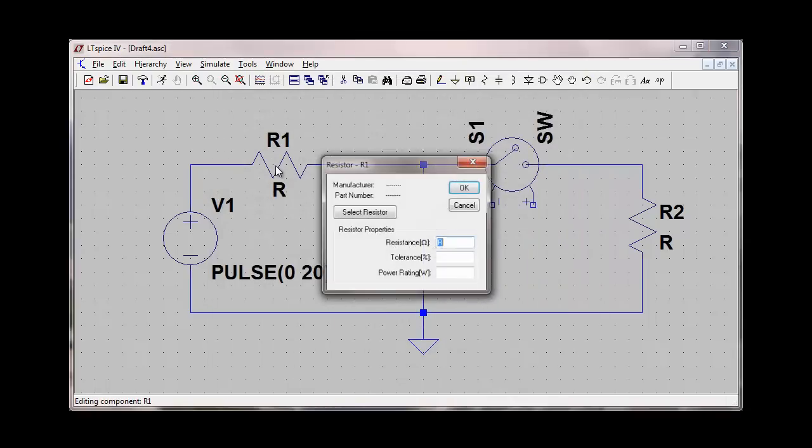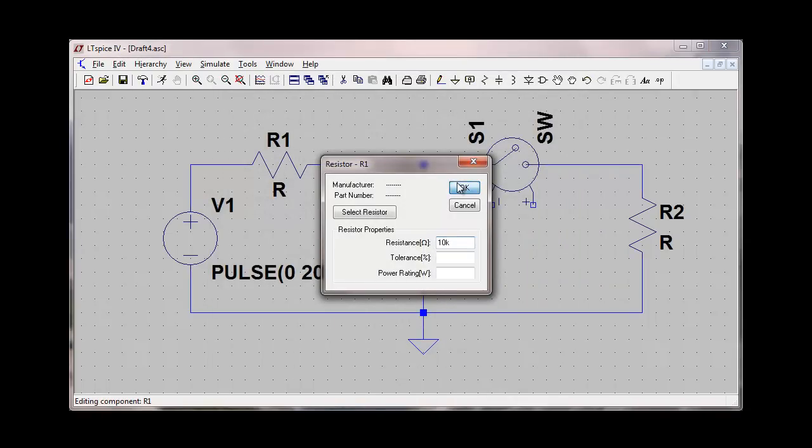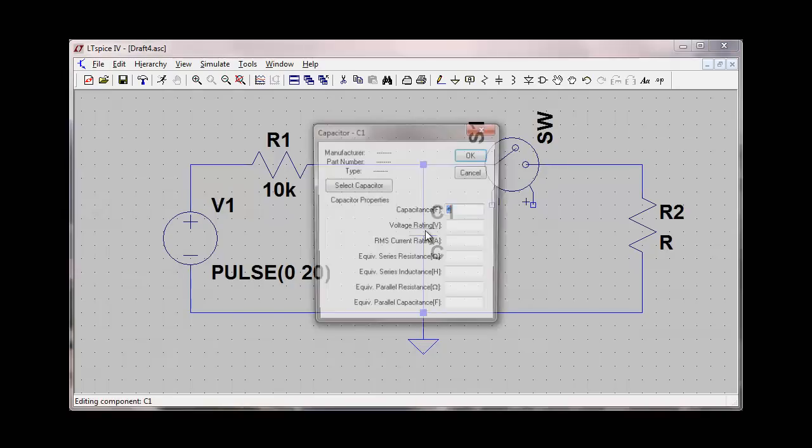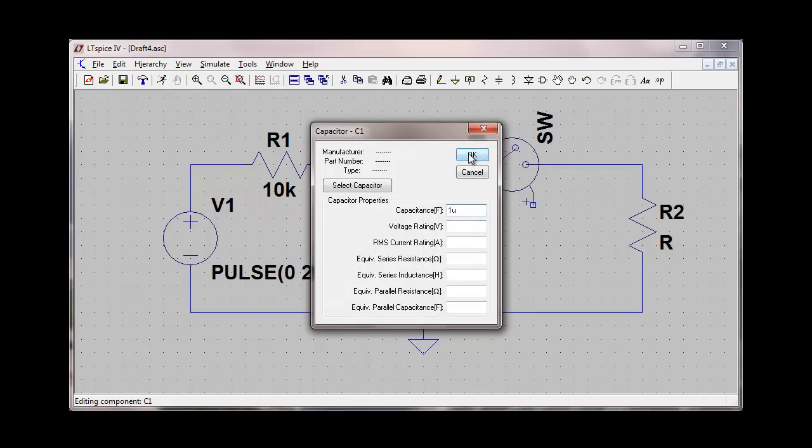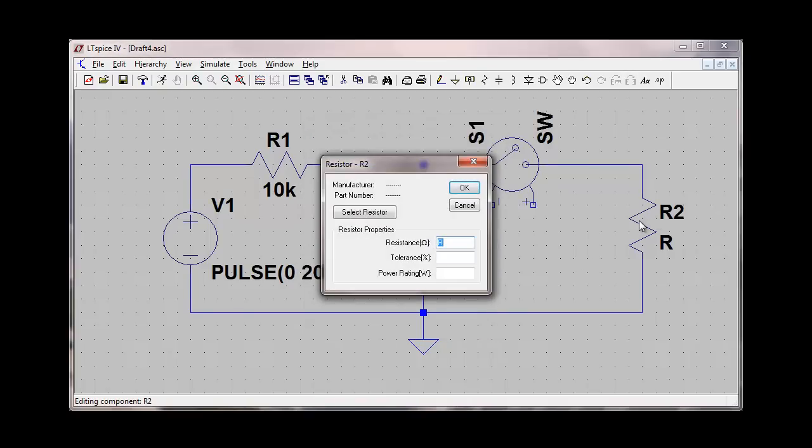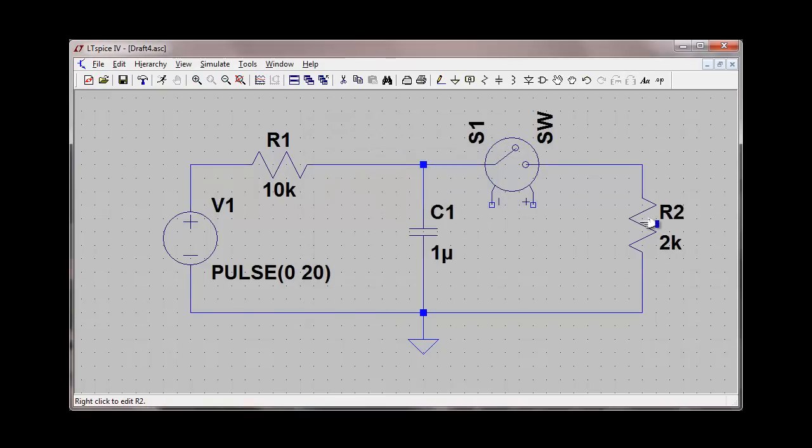I'm going to assign a 10 kilohm value to resistor 1, a 1 microfarad value to the capacitor, and a 2 kilohm value to resistor 2.